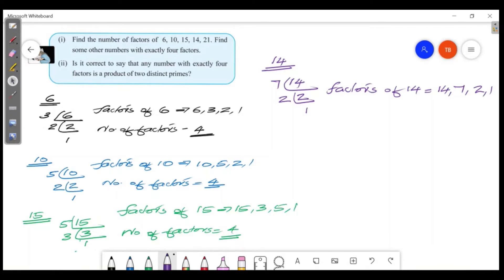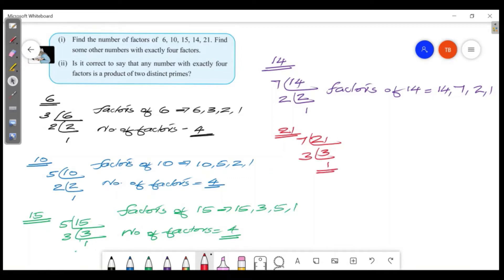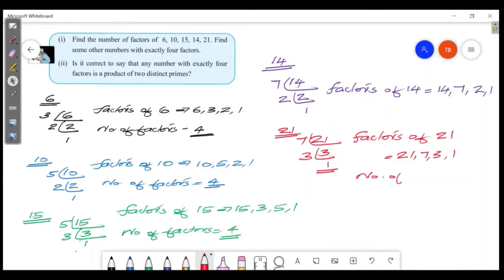The next number is 21. We can write 21 as 7 times 3. So the factors of 21 are: 21, 7, 3, and 1. The number of factors is 4.